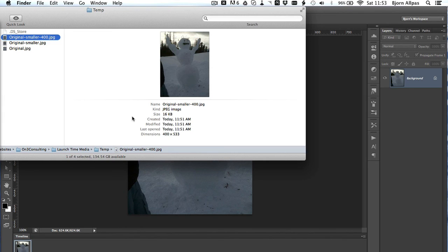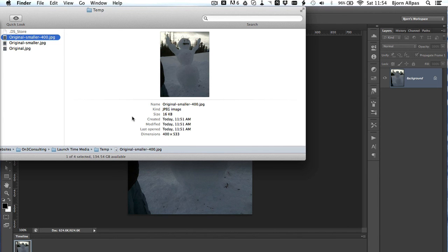Then I save the image via the save for web option. And then I have much smaller images as a result, and much faster load times.